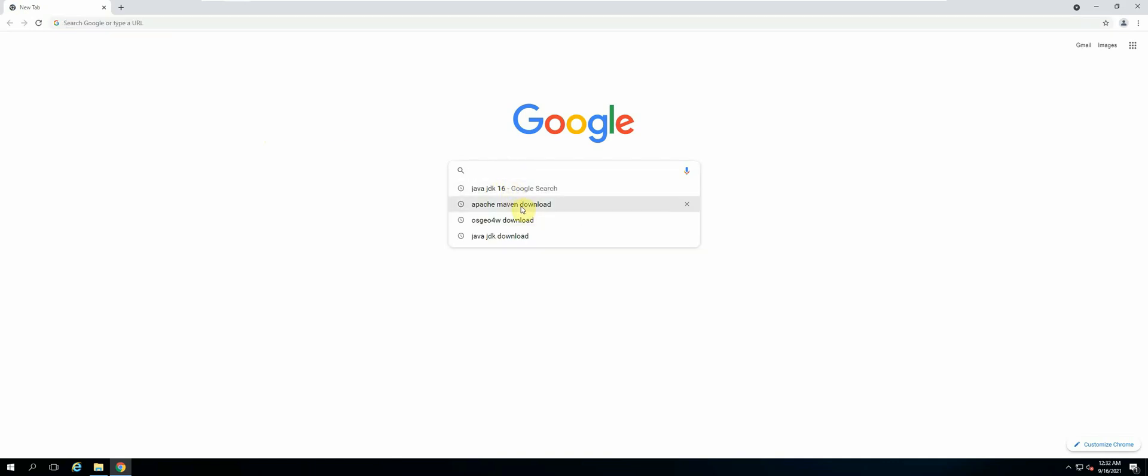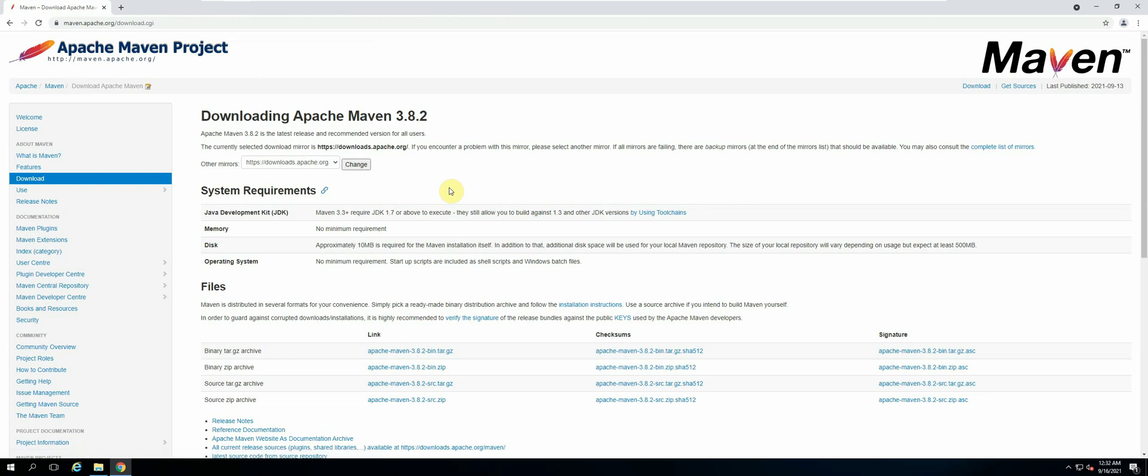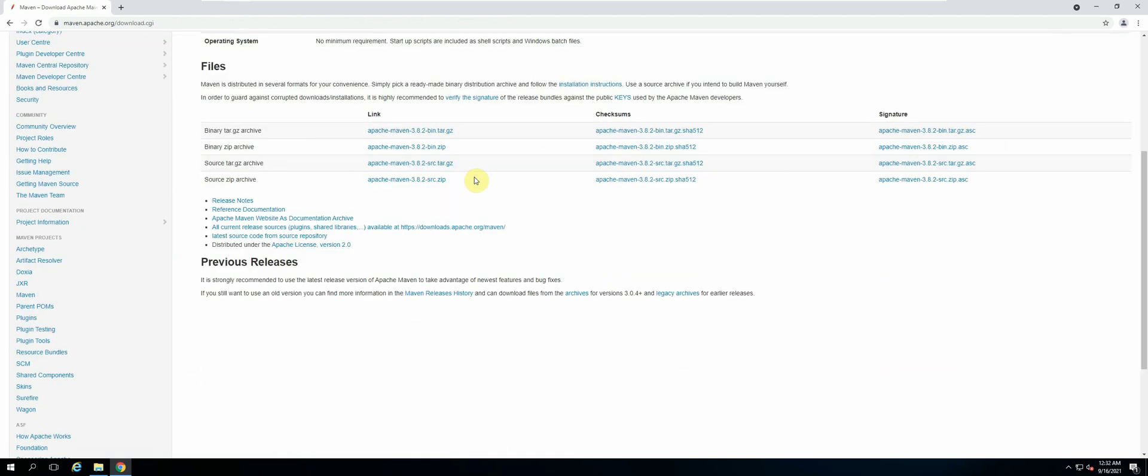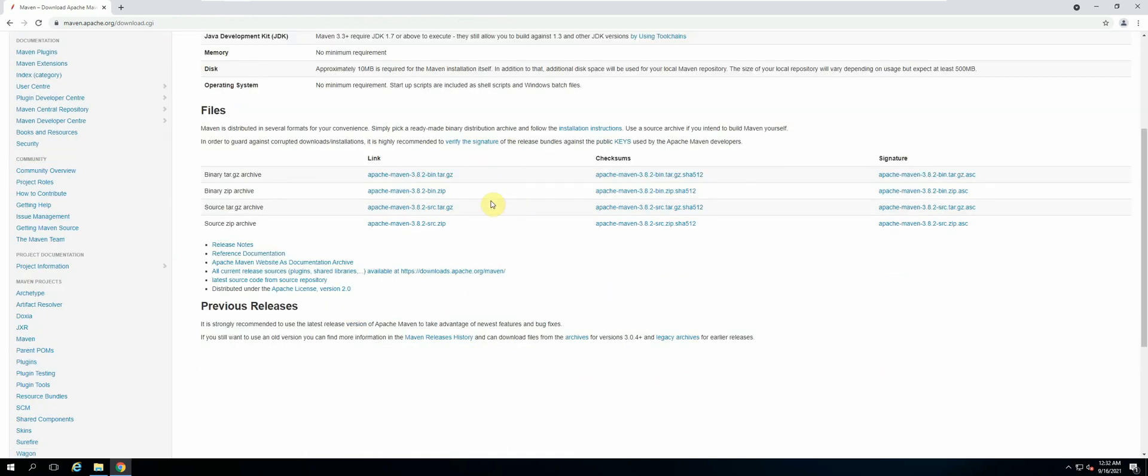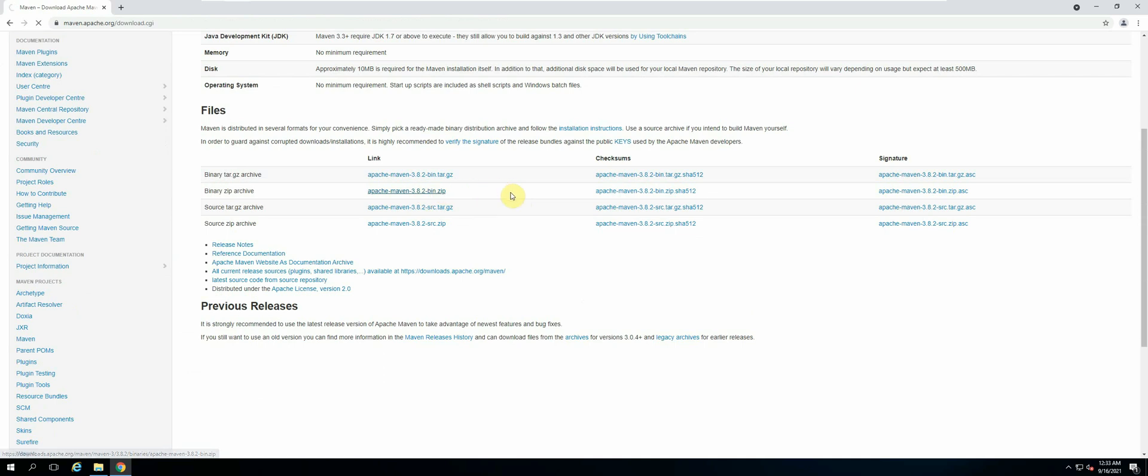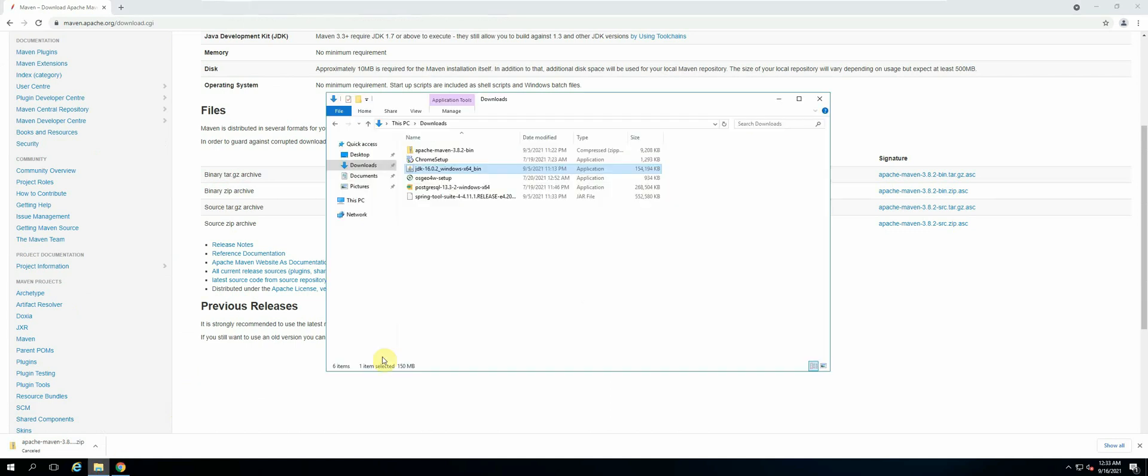Apache Maven download. Let's select the first link. The next thing we need to do is find the zip file. We will be downloading the binary zip file, so just click on that. I'll cancel mine because I've already downloaded the file. Once the file has been downloaded, we now need